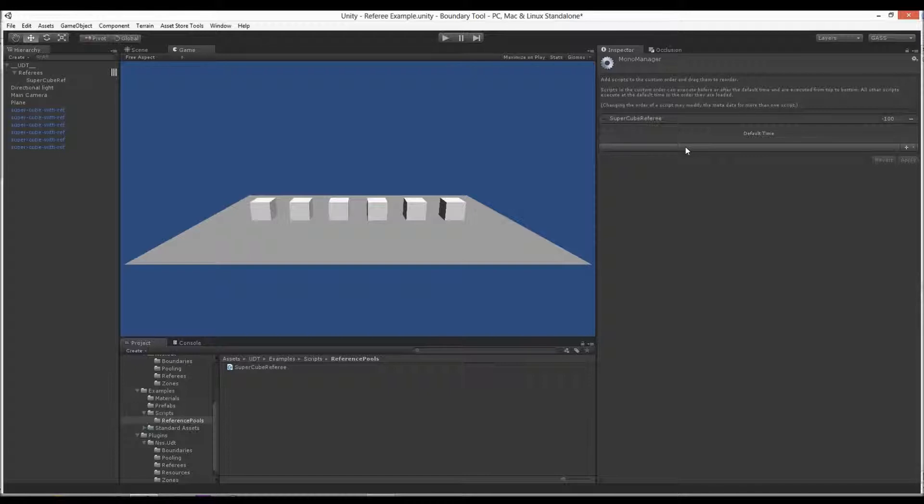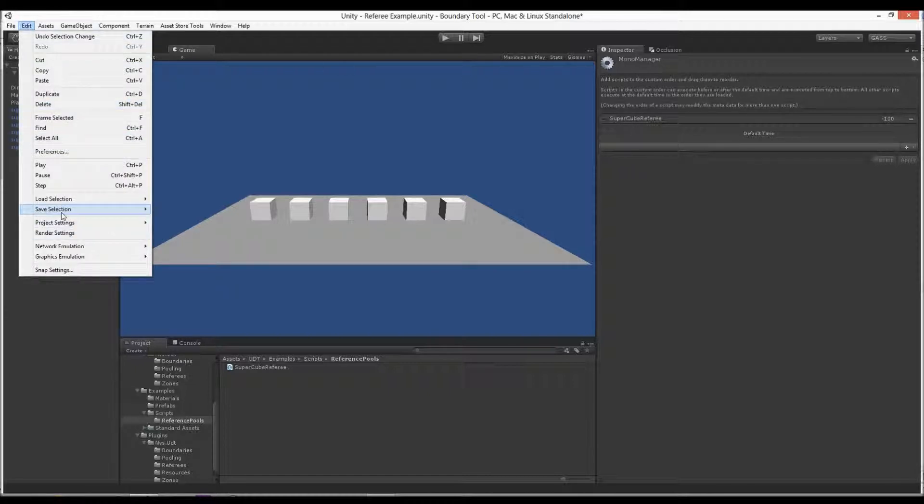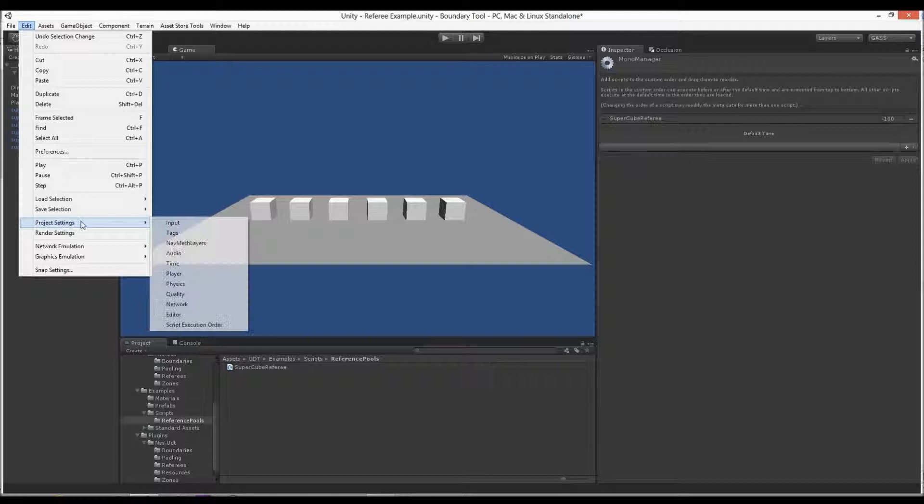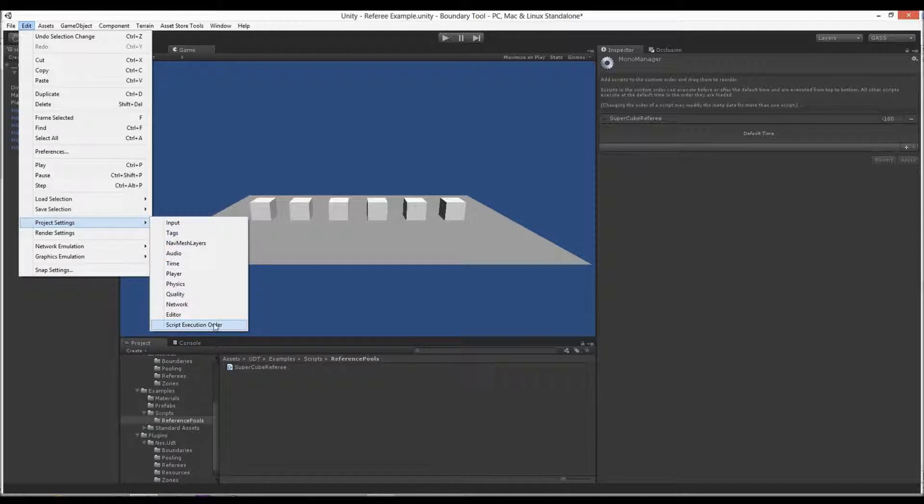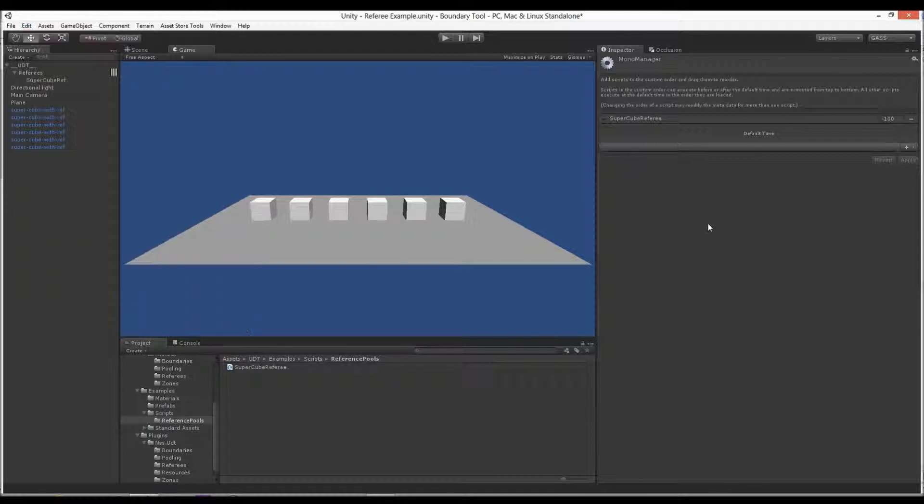In order to do that, the project settings script execution order. That's something that Unity added a long time ago. It's kind of required if you start doing anything that has dependencies.